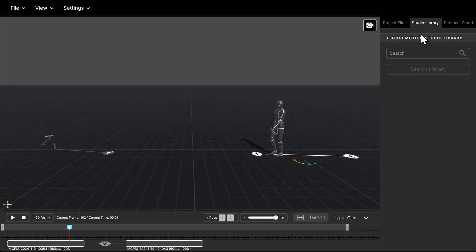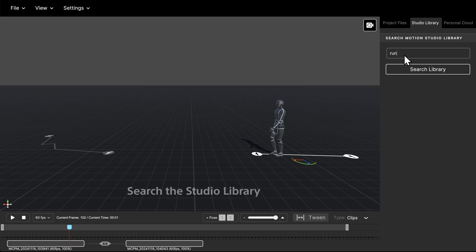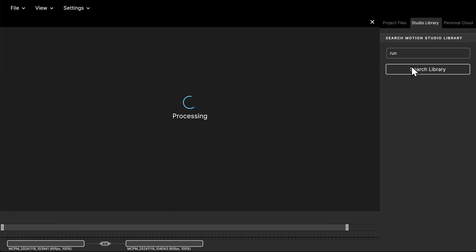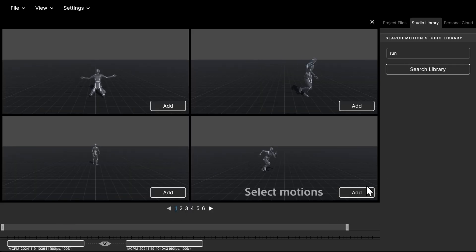Search the Studio Library from where many useful motions can be downloaded. You can also upload your motions to the library. Select desired motions.